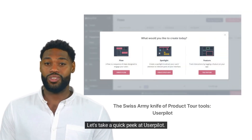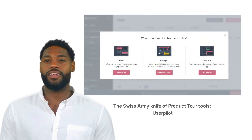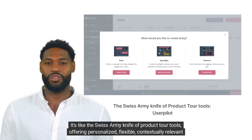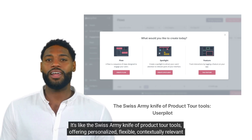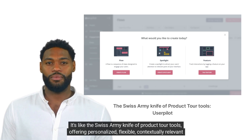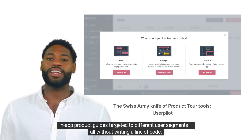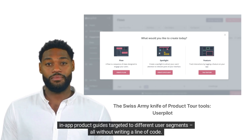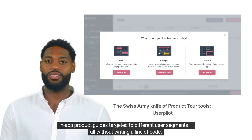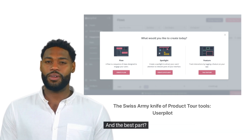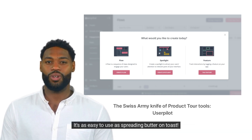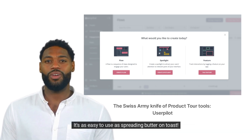Let's take a quick peek at UserPilot. It's like the Swiss army knife of product tour tools, offering personalized, flexible, contextually relevant in-app product guides targeted to different user segments, all without writing a line of code. And the best part? It's as easy to use as spreading butter on toast.